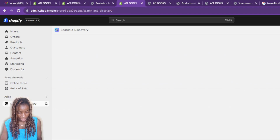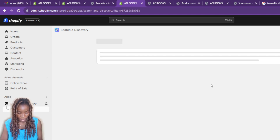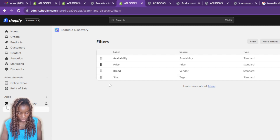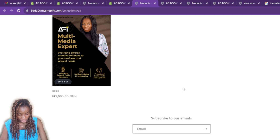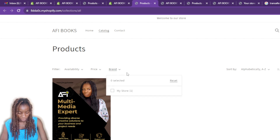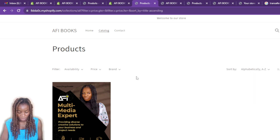Going back to the app and clicking on Filters, I can see the Size filter is there. However, when I check the store view, I can find Availability, Price, and Brand — but the Size filter I just added is not appearing. This is likely because the source has no values assigned to it, so the filter doesn't display in the storefront.